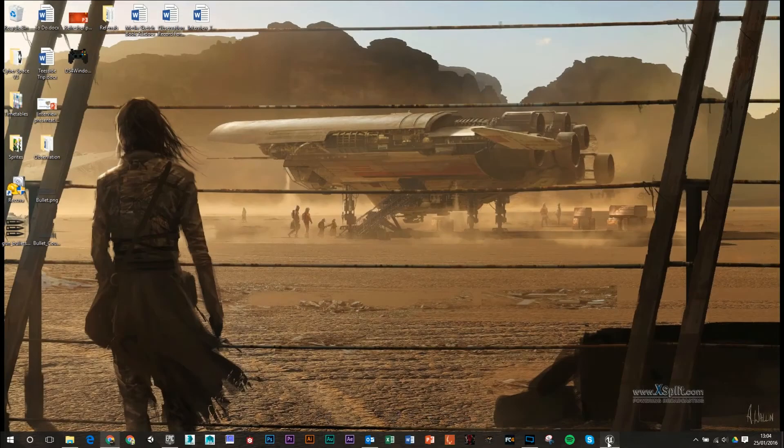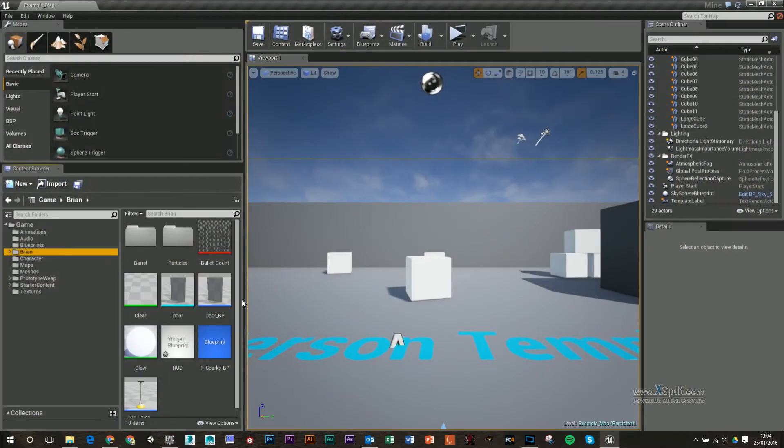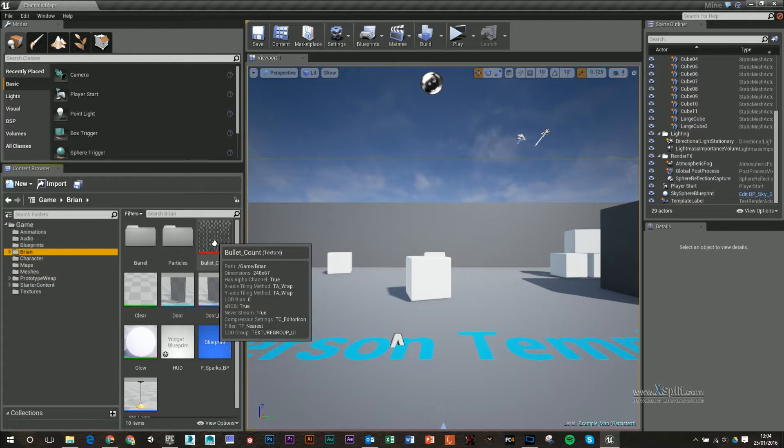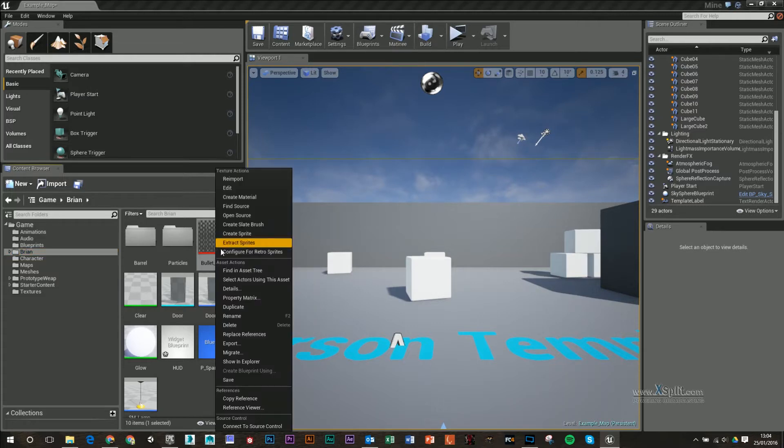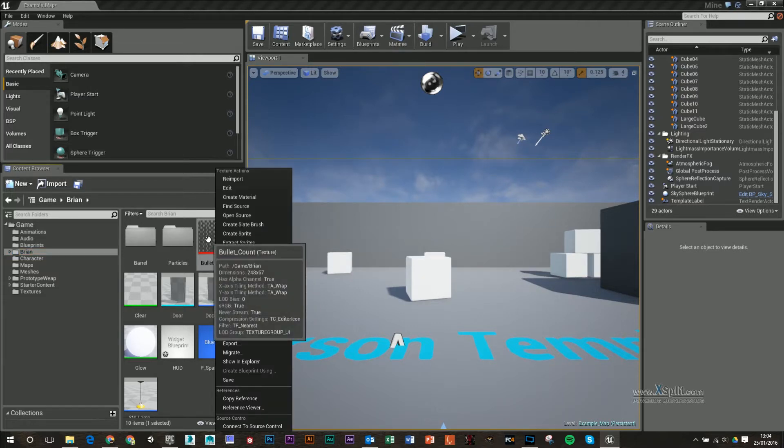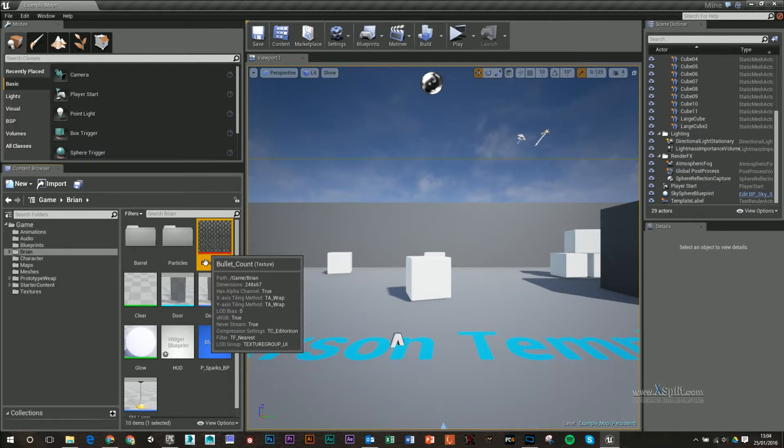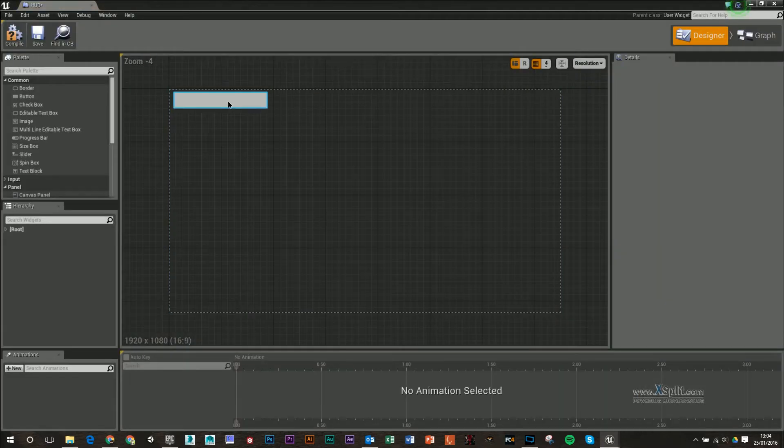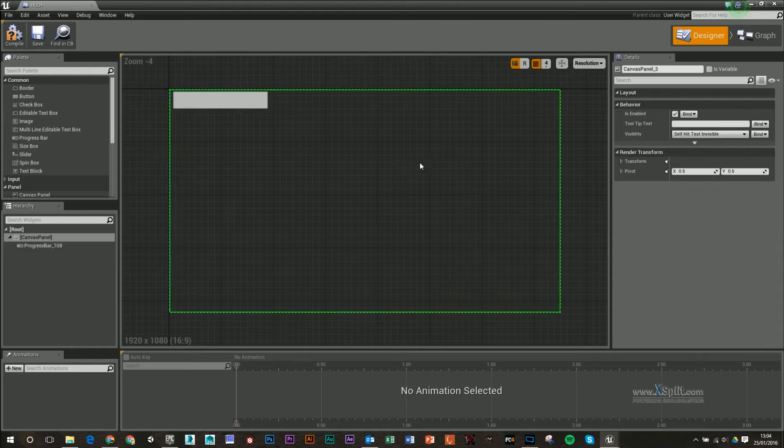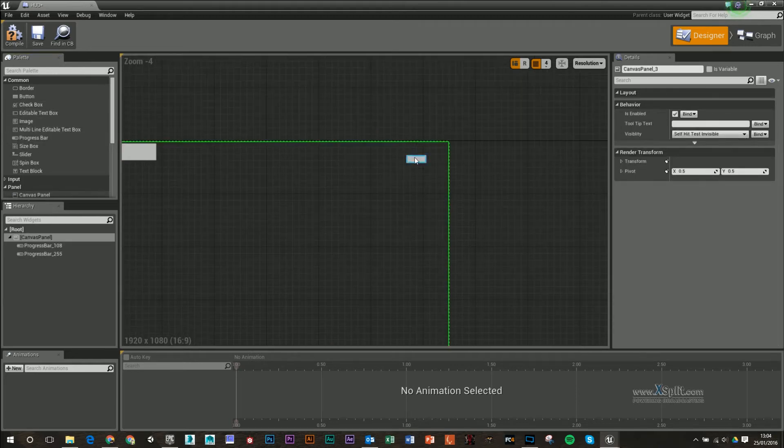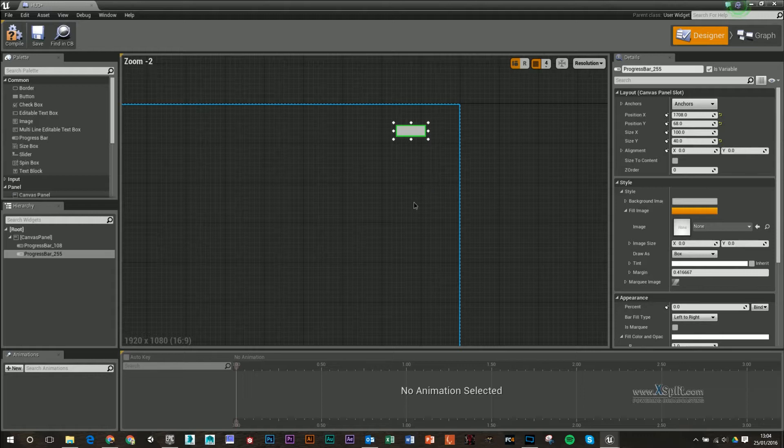Back in Unreal, I've already drag and drop that texture in. The one thing you want to make sure is that you configure this for RetroSprites, just so it has a transparent background. In our HUD, you can see I've got my health bar here. I'm going to click and drag in another progress bar and select that.